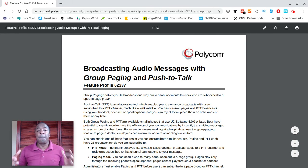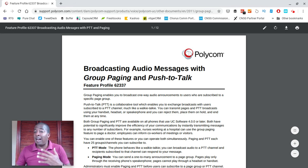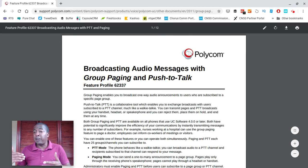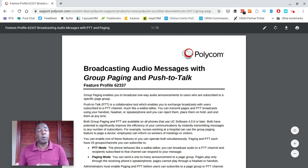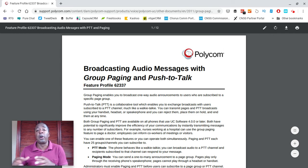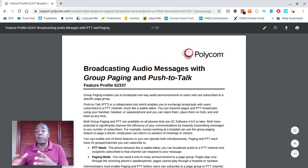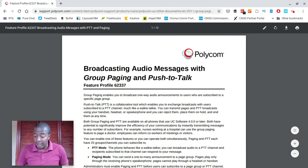I've got several bullet points we're going to go through, and I'm going to explain exactly what this is and how you can get this feature with Polycom phones, as well as with the right VoIP service provider — whether that's one you have now or one you get later.